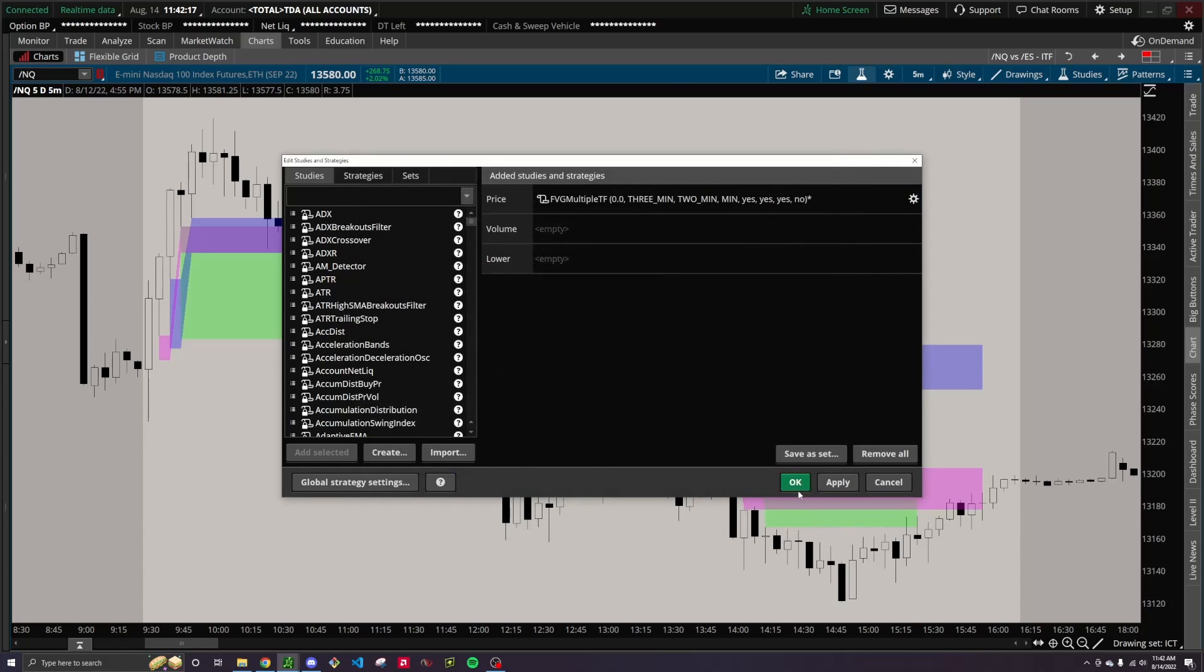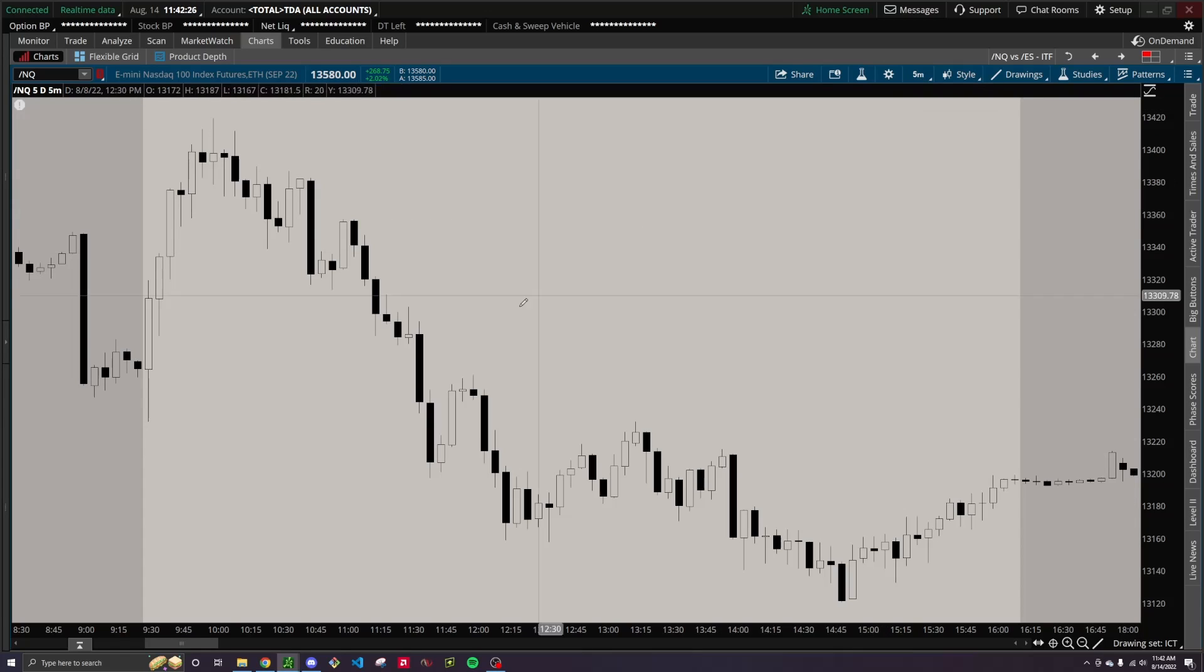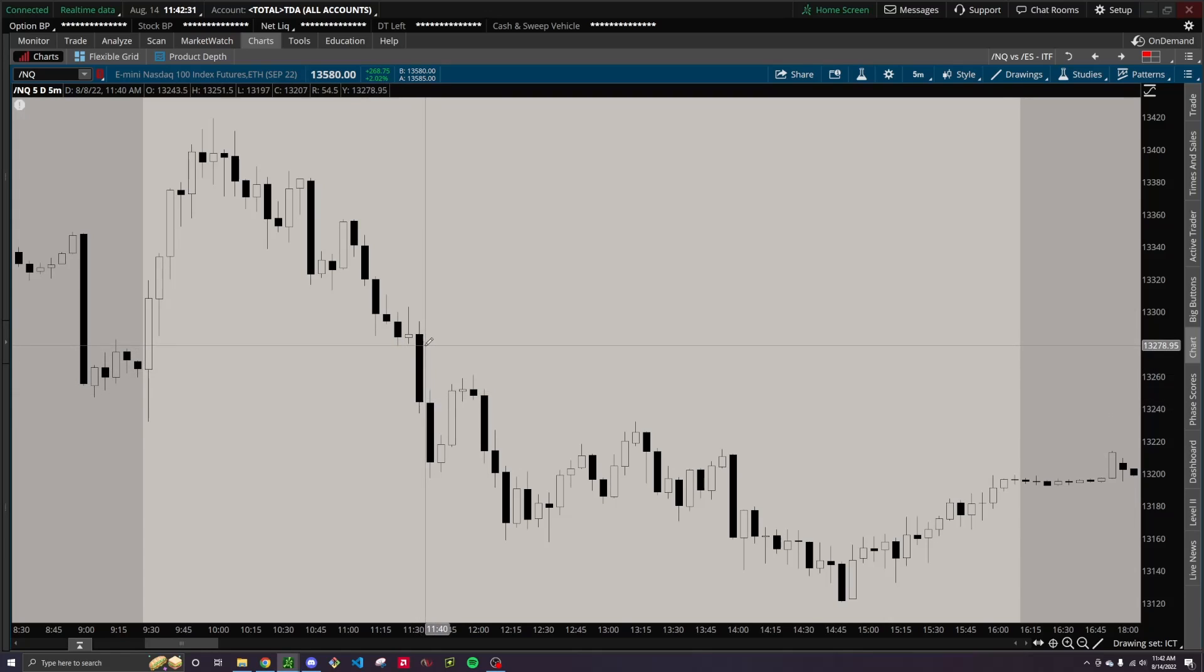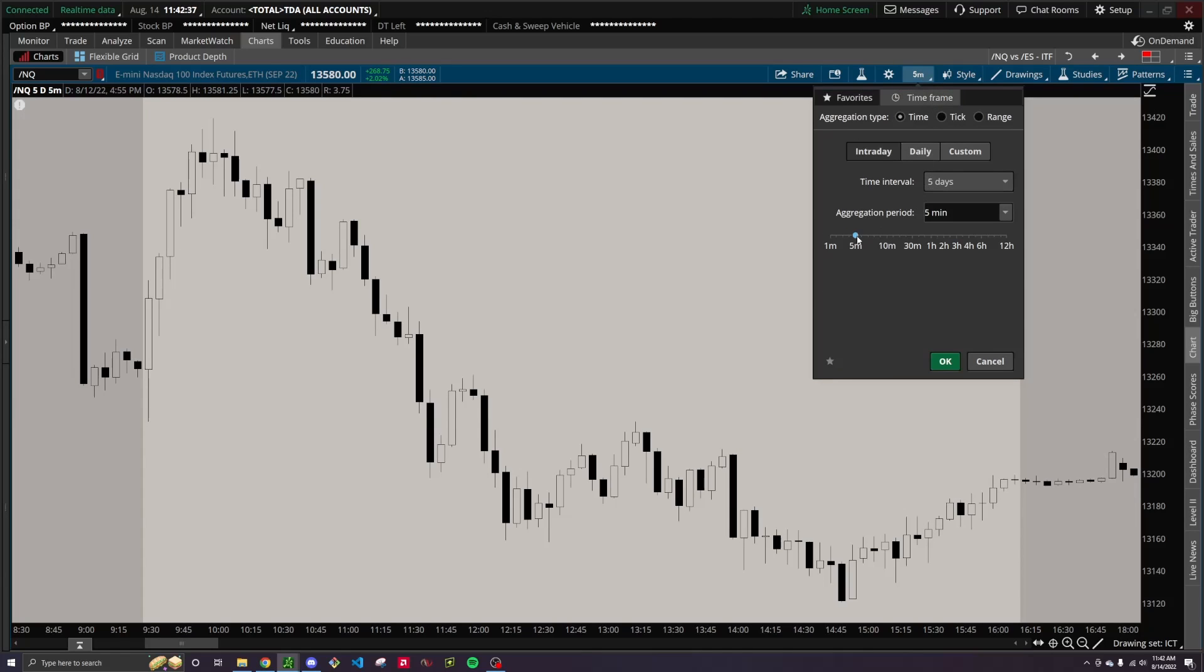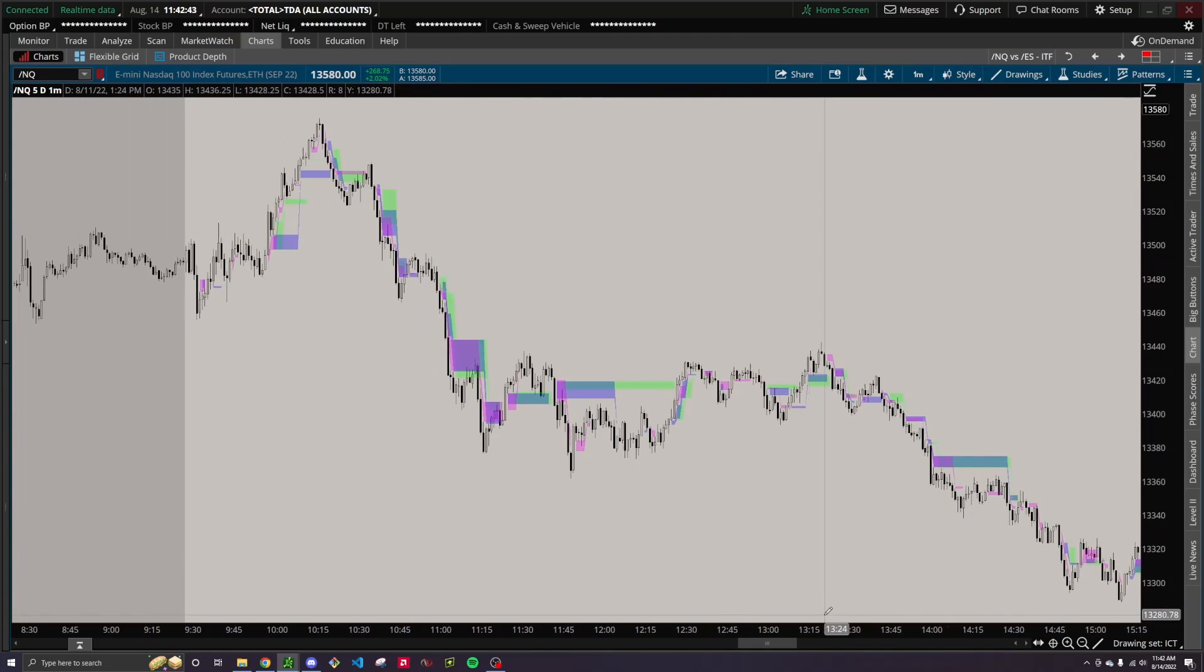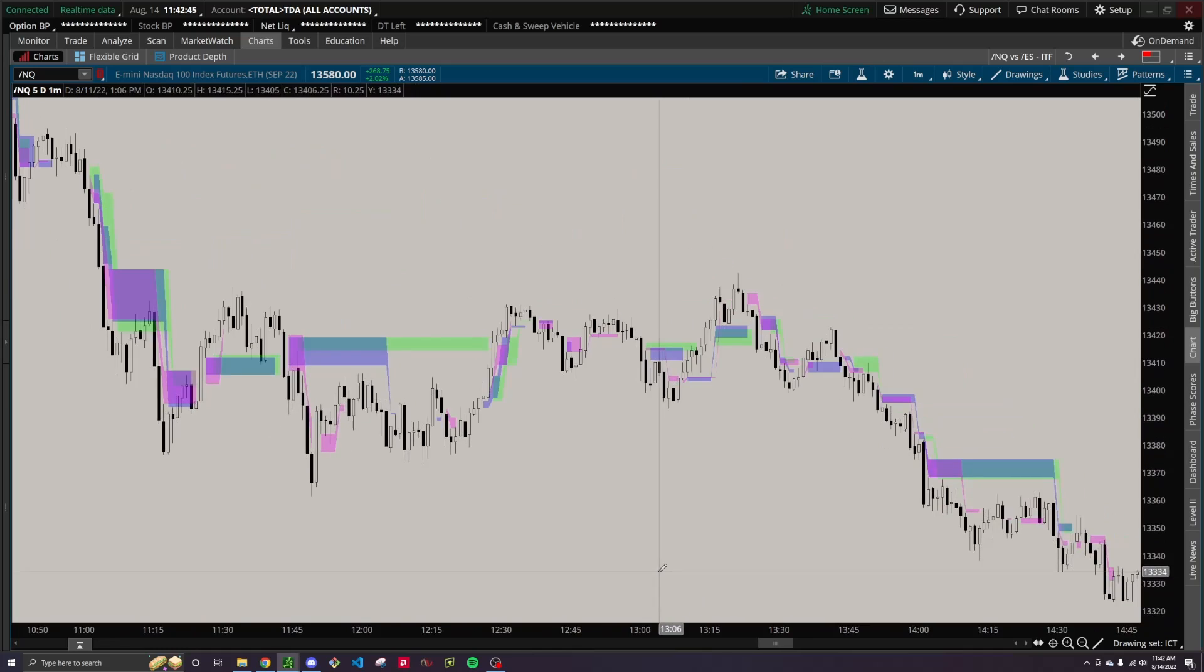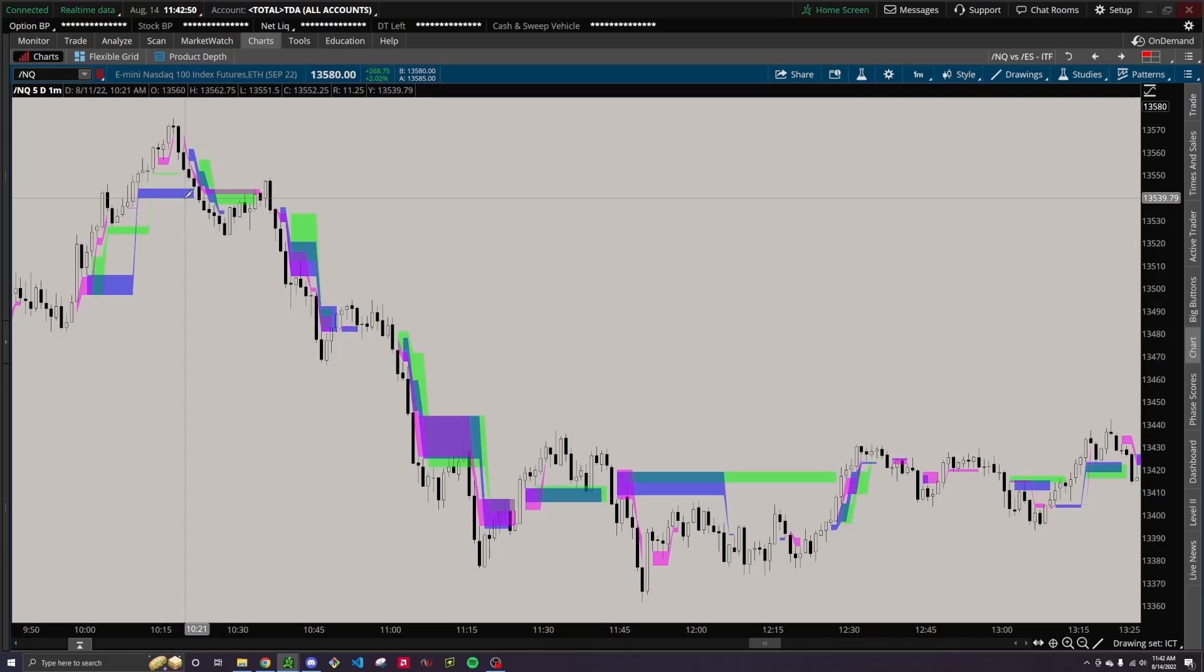So one important thing to note about this script is that, obviously, it won't print fair value gaps on time frames lower than what your chart is set to. And that's just simply like, if this was a daily chart, there's no way to see one-minute fair value gaps within every daily bar. It's just, that's not how charts work. So if you go down to the lowest aggregation that you have it set to, then it'll show all the fair value gaps.